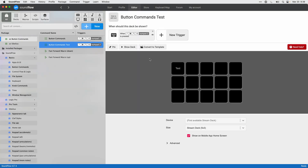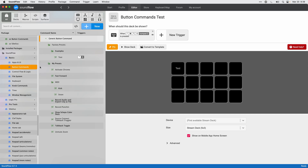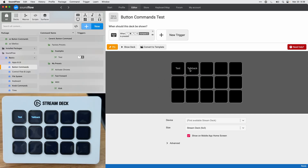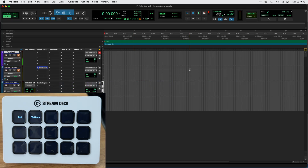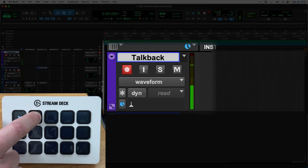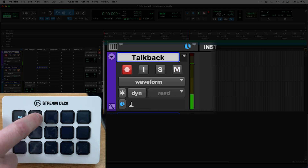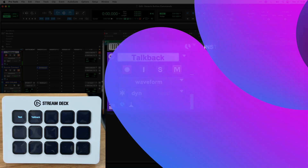I have a test deck that I'll pin, then go back to button commands and drag the talkback toggle onto the deck. It's now on the Stream Deck, and going back to Pro Tools I can press the talkback button — that has now unmuted the talkback track. When I release it, talkback is muted again.